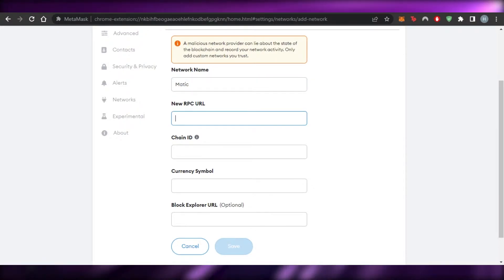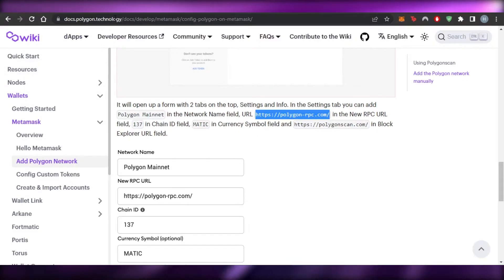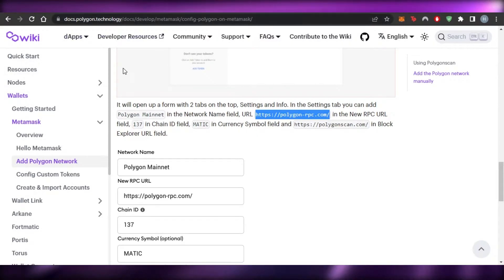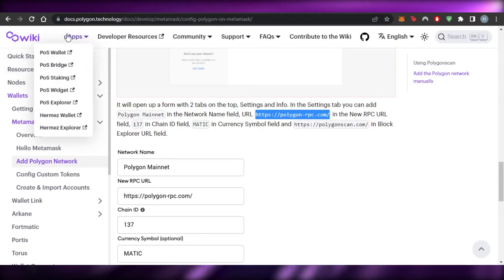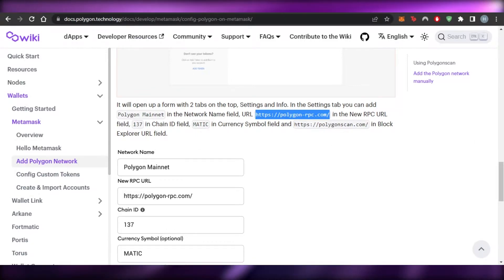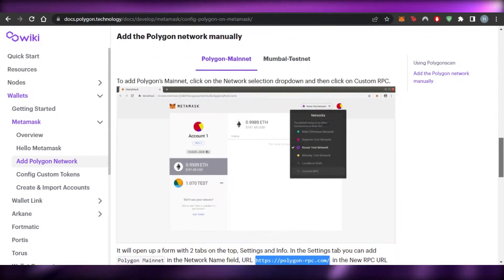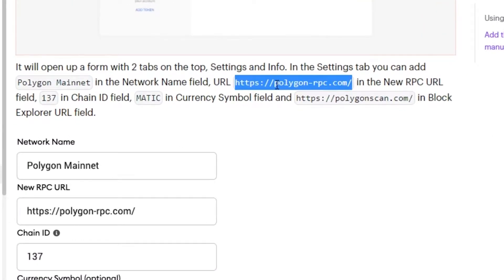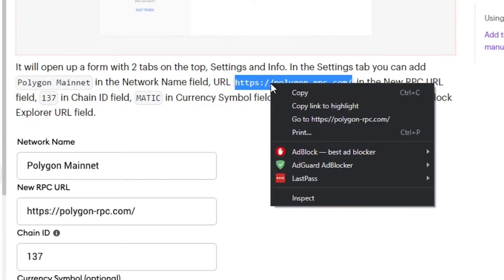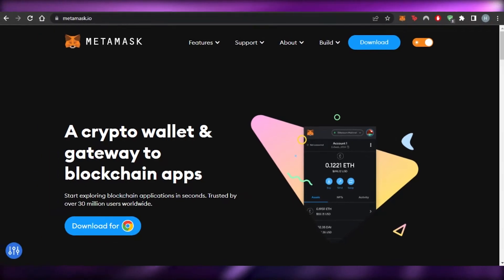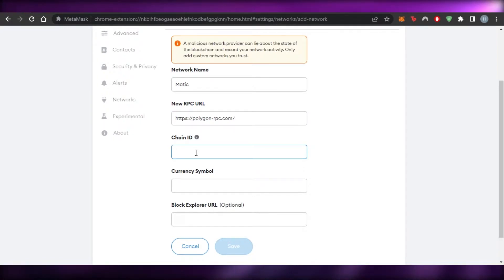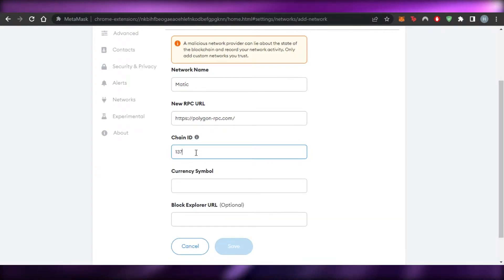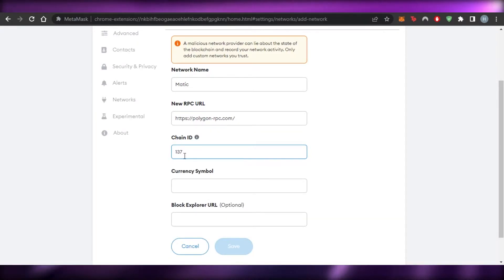To get the RPC URL, simply go to docs.polygon.technology, or search for 'Polygon network' on Google and the first result will likely be docs.polygon.technology. That is where you will find the RPC URL. Copy the link and paste it into the RPC URL field.